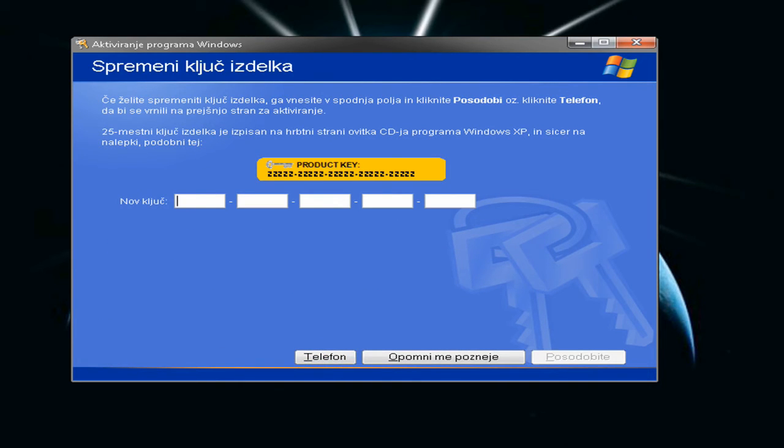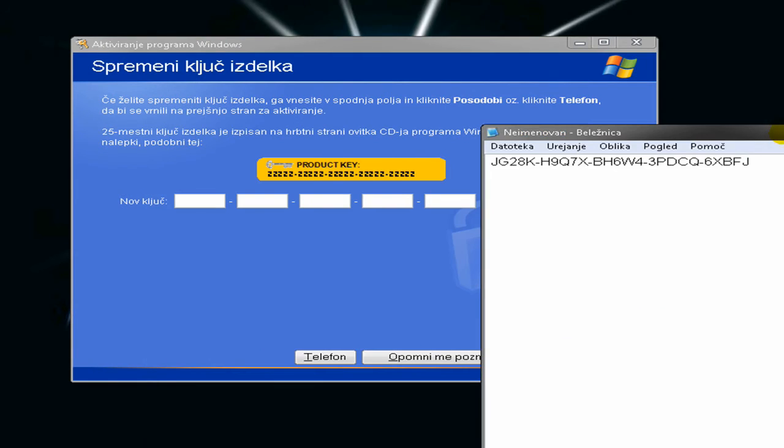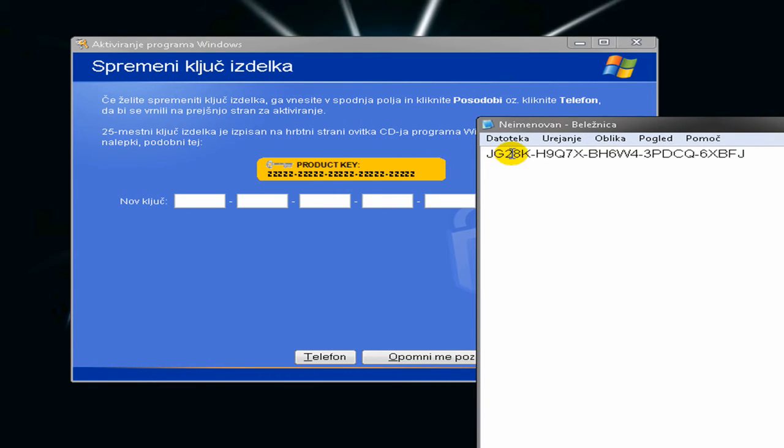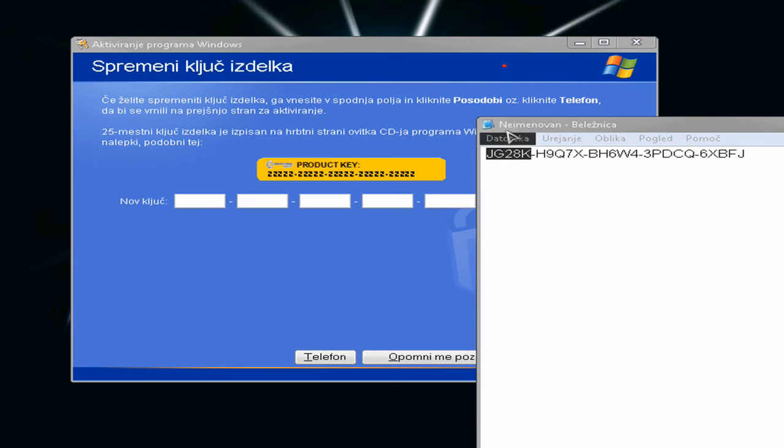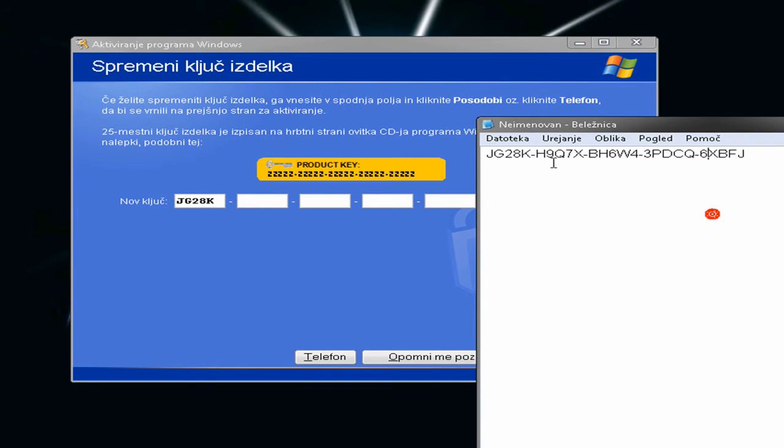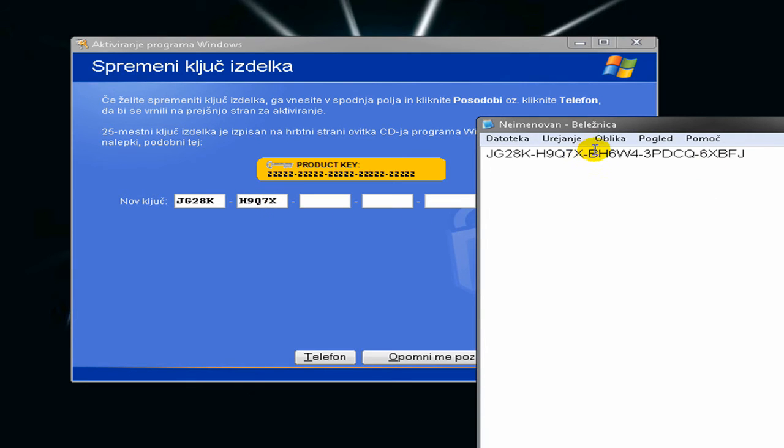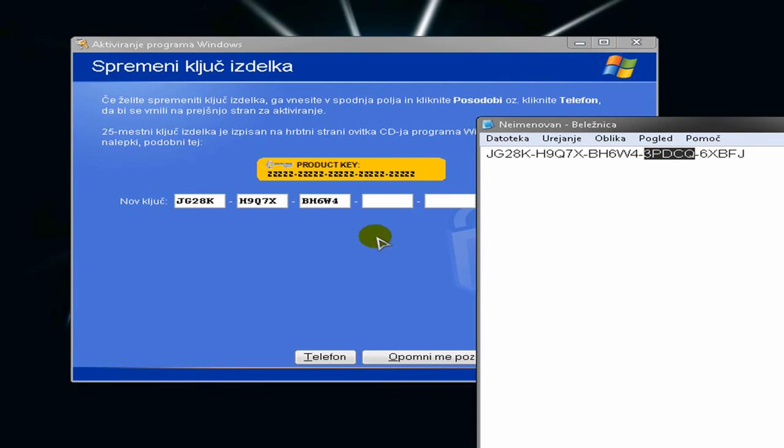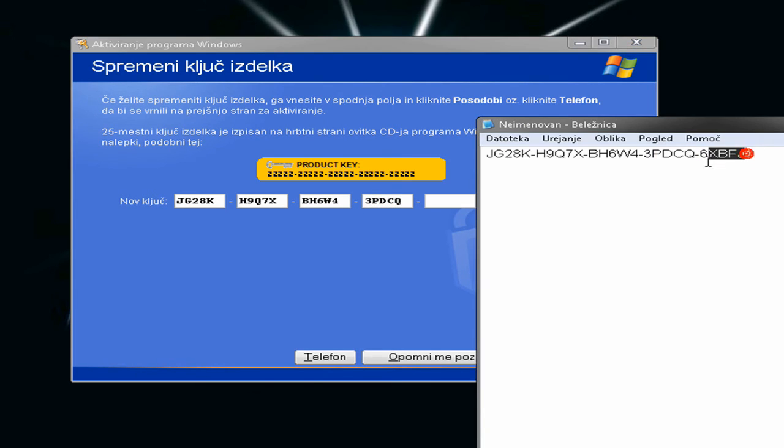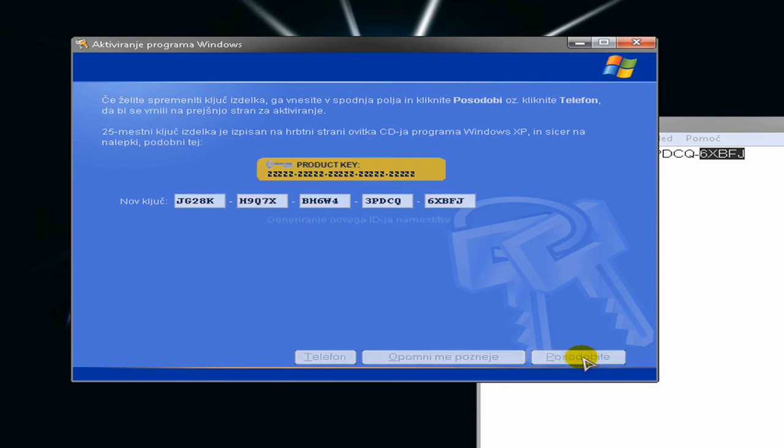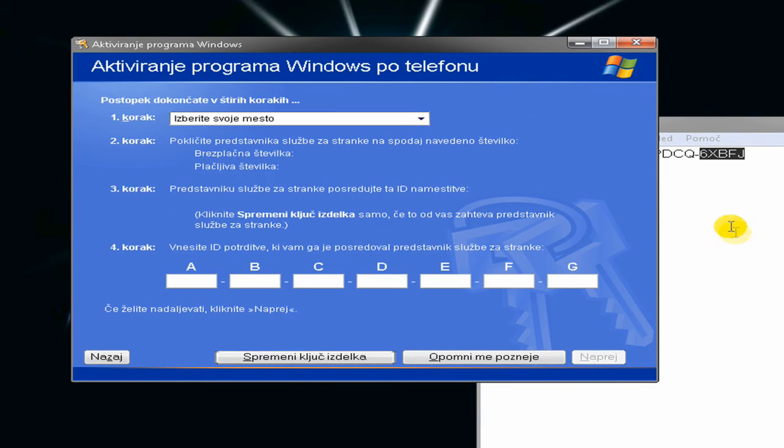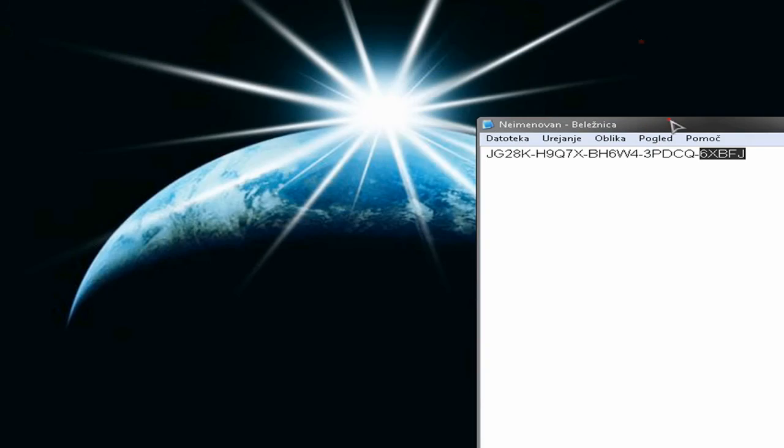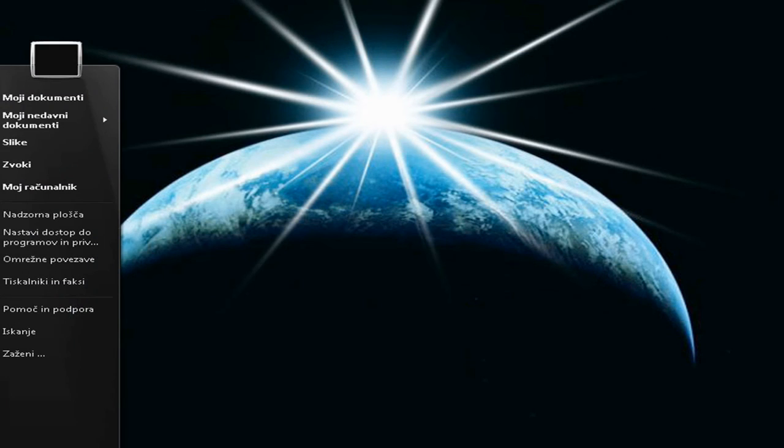I will just do this fast. [typing] And now just click Update and here you go. All you need to do now is just to restart your PC.